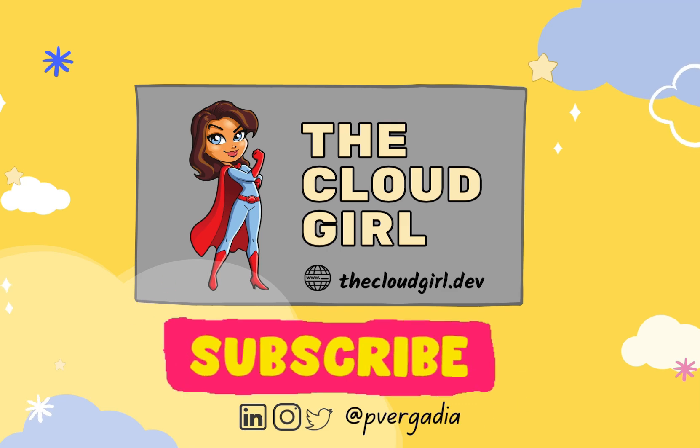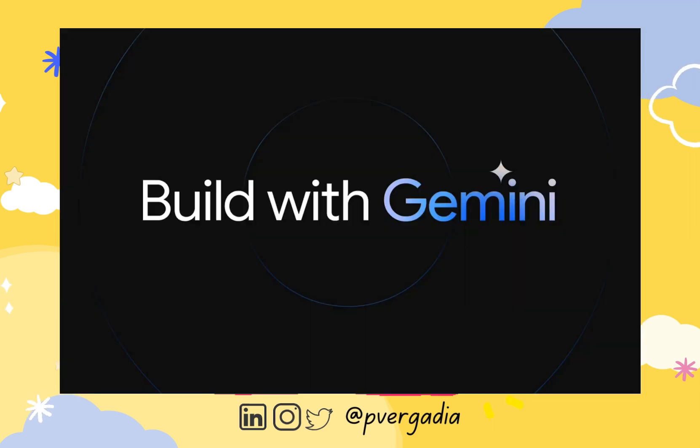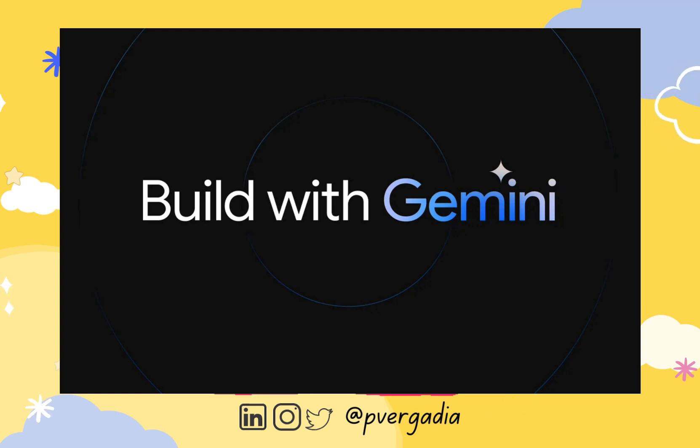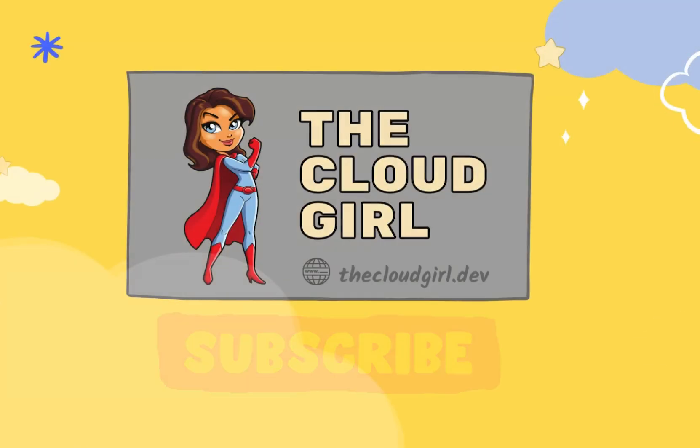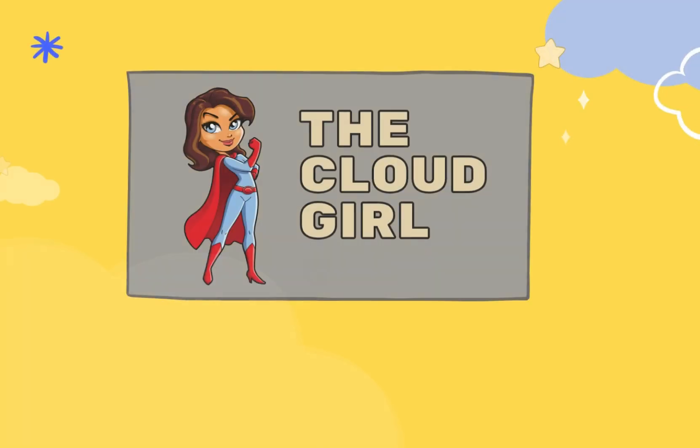We just learned to use Gemini in Google Cloud using Vertex AI. We also learned to use the Gemini API to stream responses into our applications.